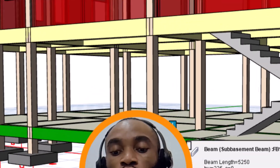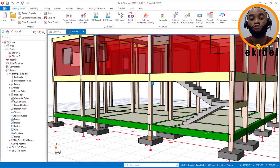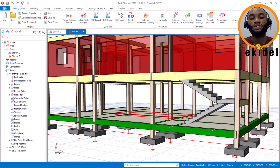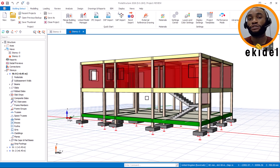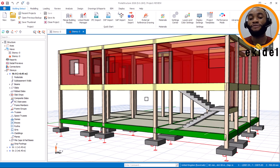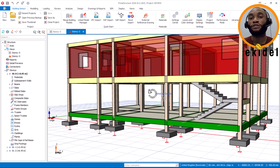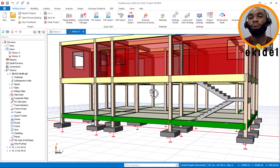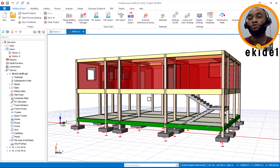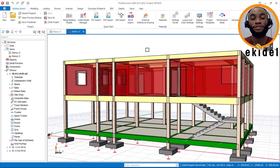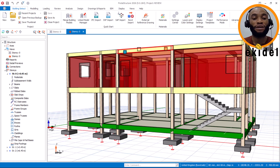Once you're done with your design on the pad foundation, the first thing to do is go to the setting center. Before we begin, if you're new on Ekidel please consider subscribing, and if you're an old subscriber consider joining the Ekidel membership. If you want one-on-one training, consider joining the Ekidel mentorship training.